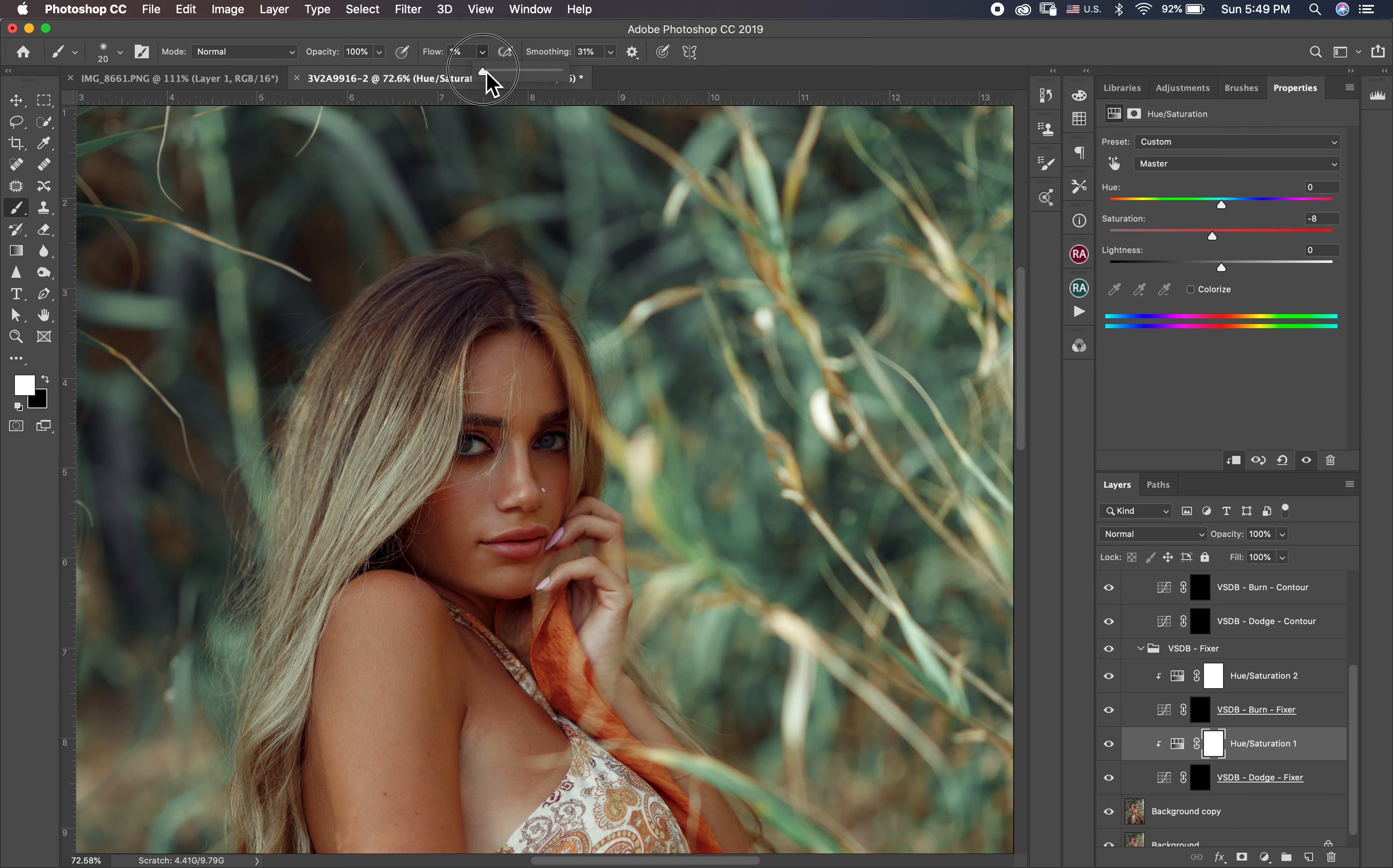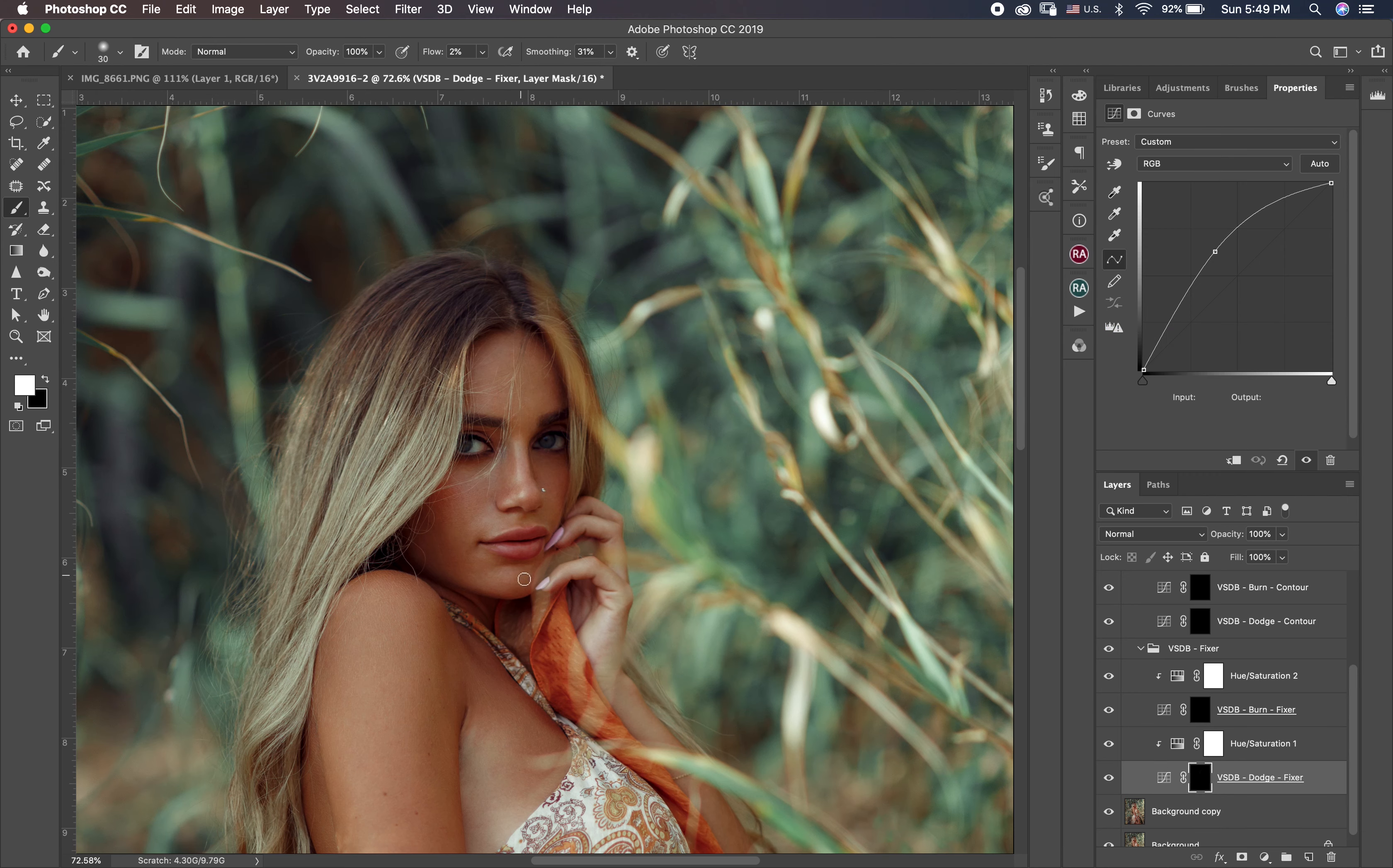And make sure always to put your brush in white because if you put in black the brush didn't work.